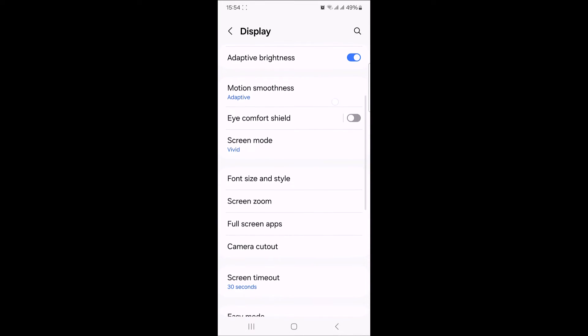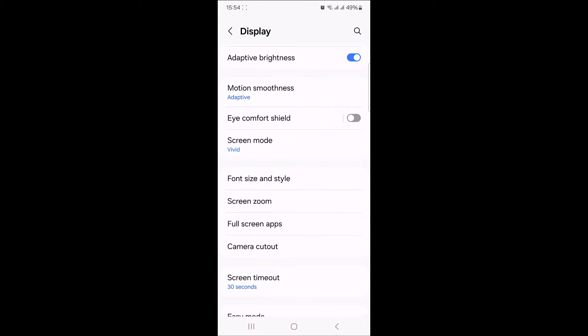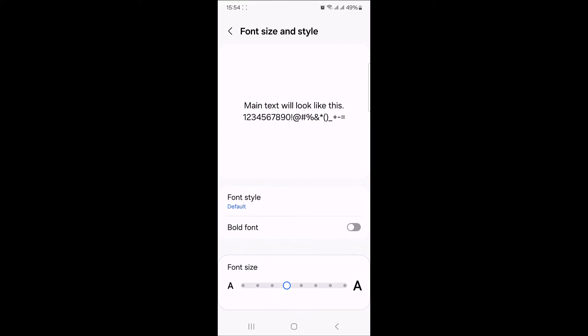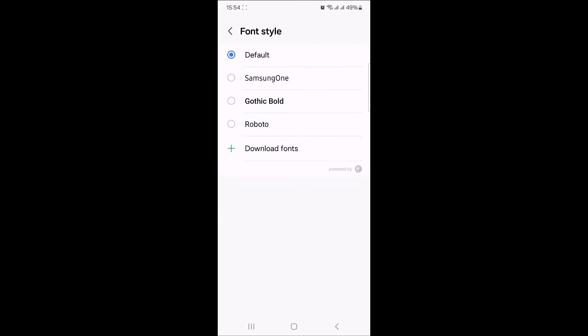Now scroll down and tap on font size and style. This is where you can change font style in android device. Here tap on font style to see a list of available fonts on your device. Select from the available fonts or tap on download fonts for additional fonts.